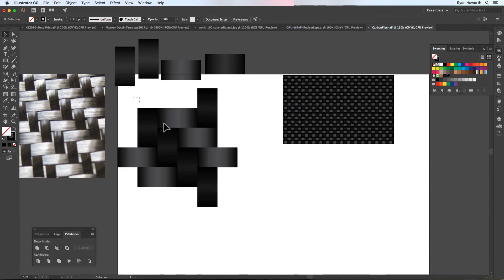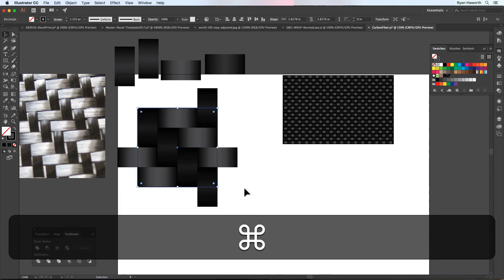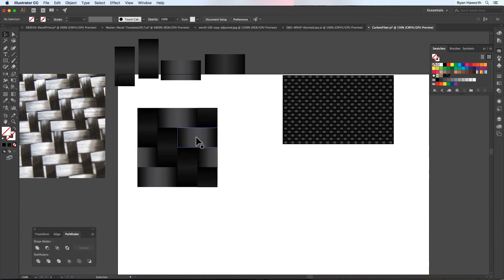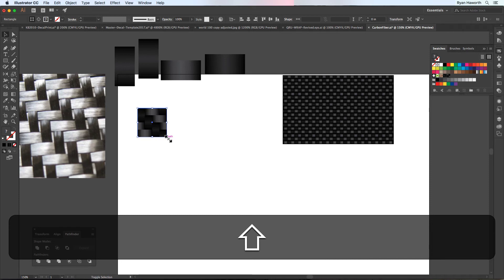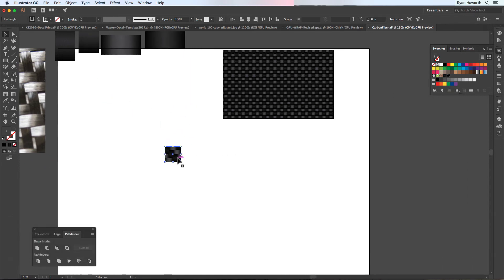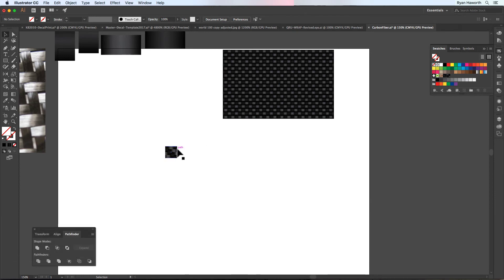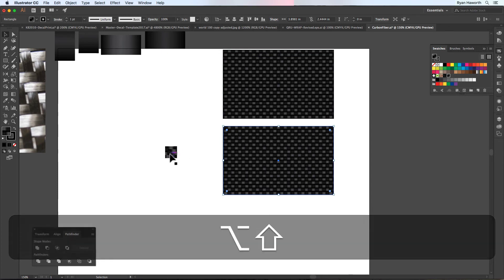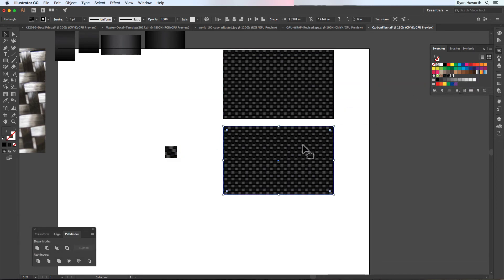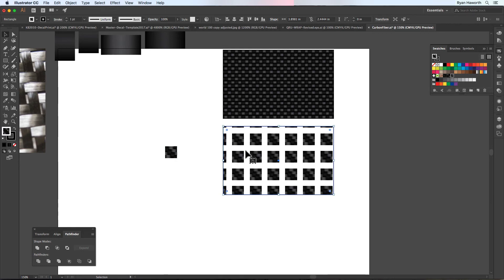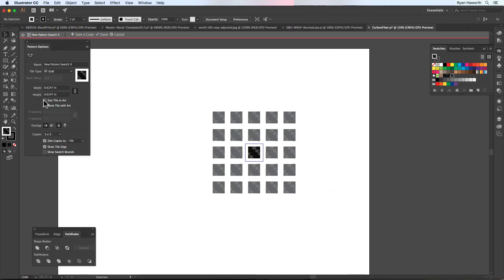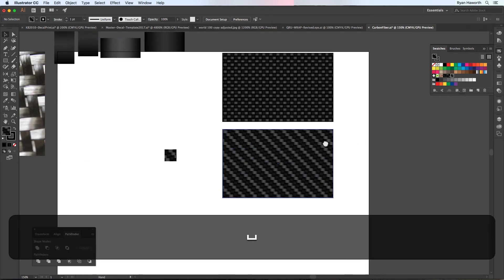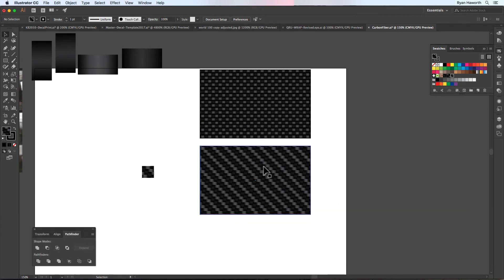Cut that square, make our group again, paste in front, select the group, and make a clipping mask. If I'm going too fast, I'm sorry — it's the same process as before. Go a little smaller so they're about the same size as the first one. Copy it down so we have something to work from. Paste our new pattern and make that our fill. Double-click, size tile to art, click done. Boom — there you go. You've got two different carbon fiber patterns.